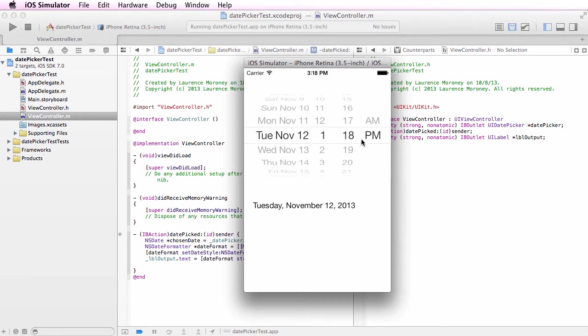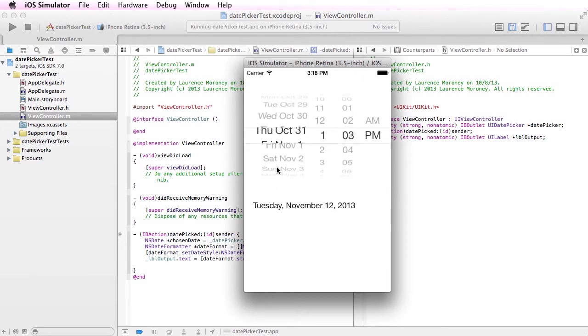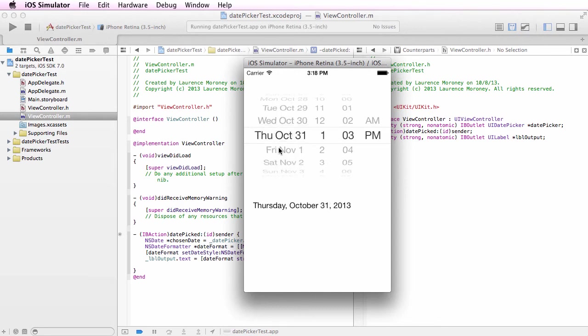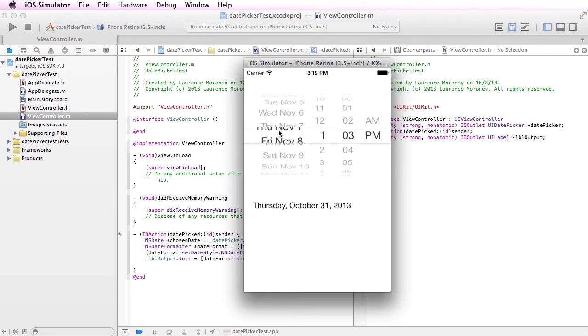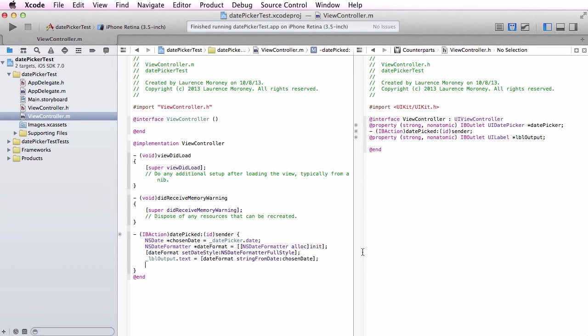Because I use the full style on the date there's no time information in that one, so the time information is being ignored and only the date information is being used. We can customize the spinner to provide different things - maybe only the date, maybe only the time. Then we also have to customize the output to render what the user has chosen.